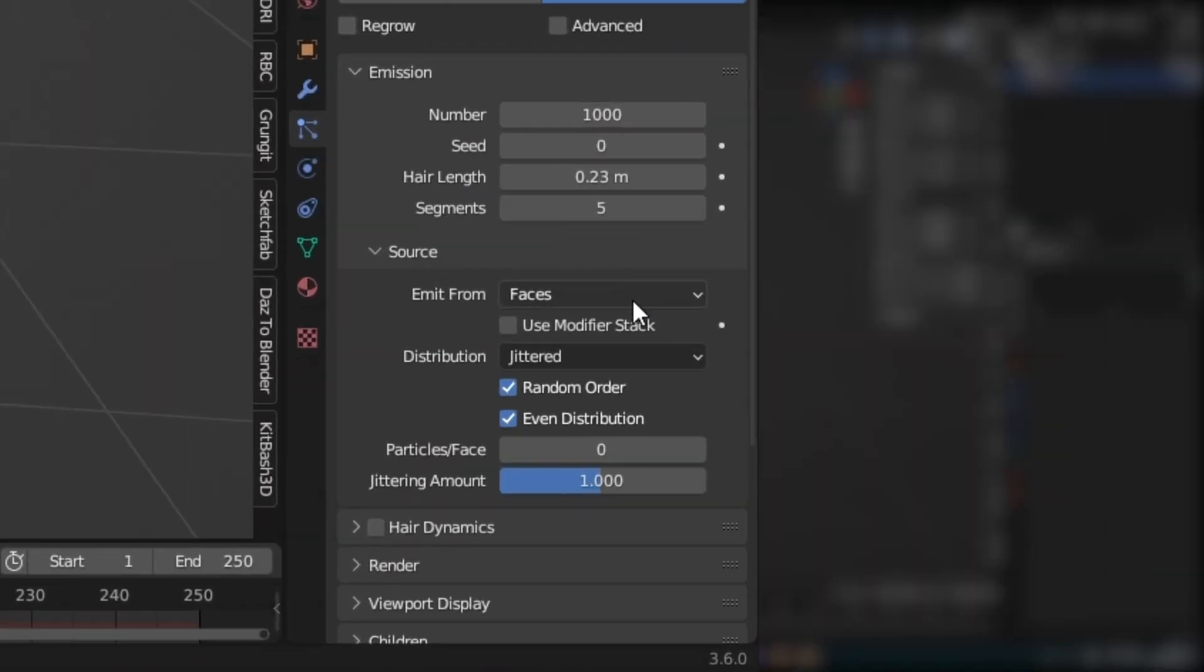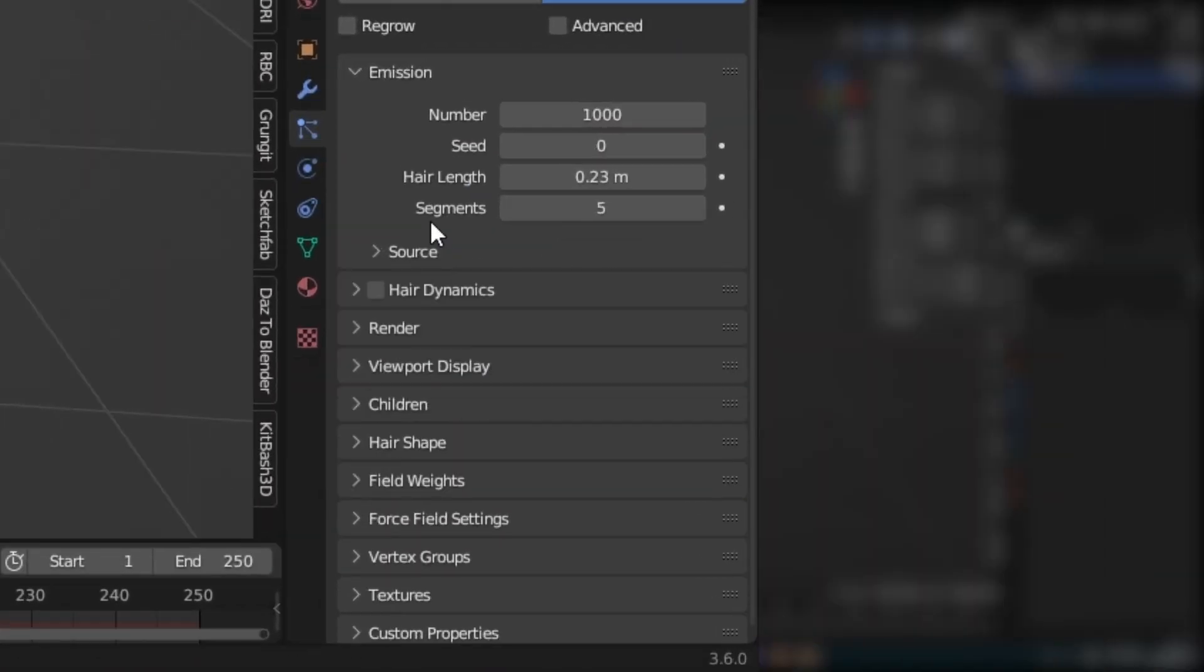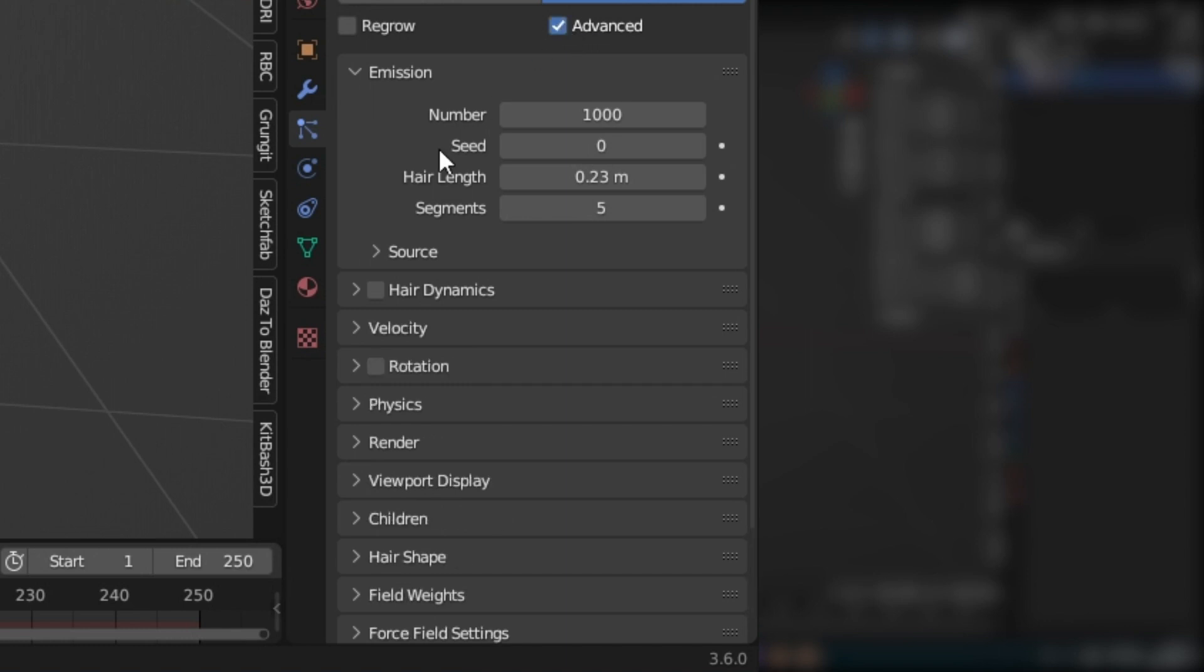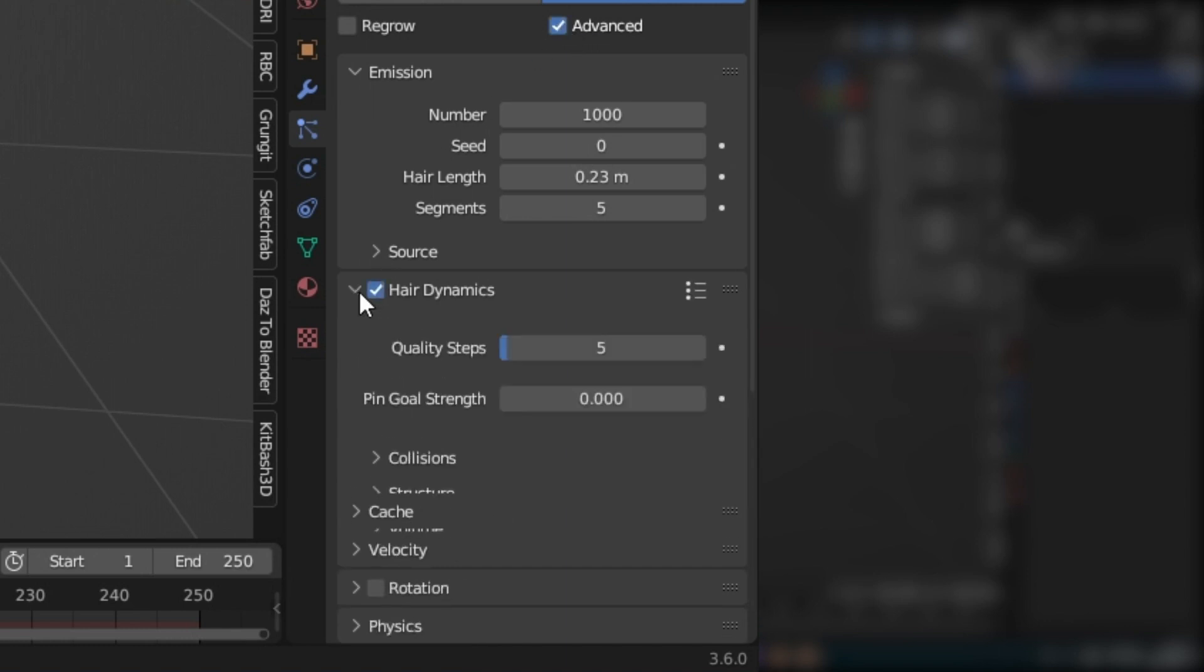Under Source, deselect even Distribution to have more randomness in your fur. Then select Advanced and also activate the hair dynamics.